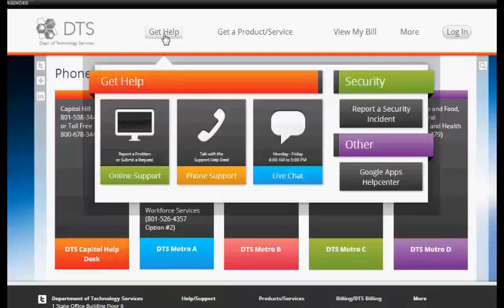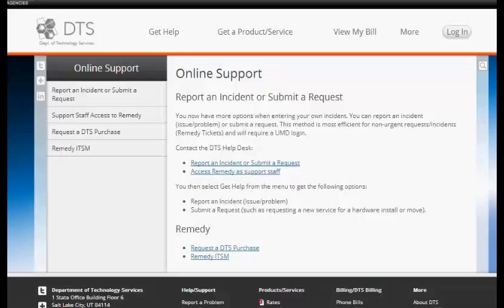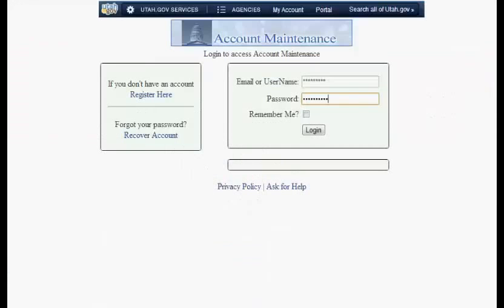Online Support: make a selection from the options displayed. Login.